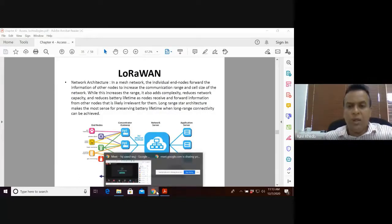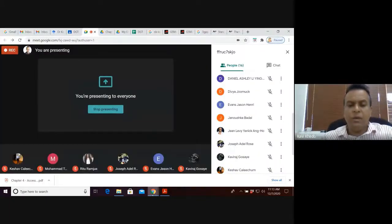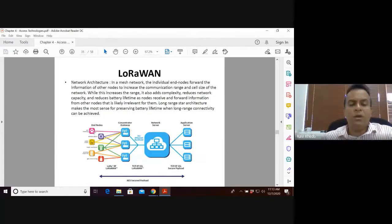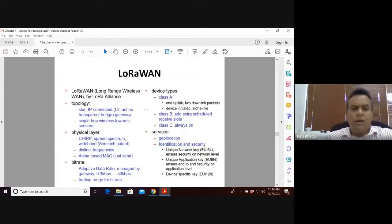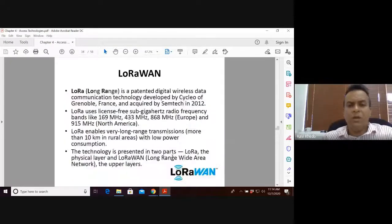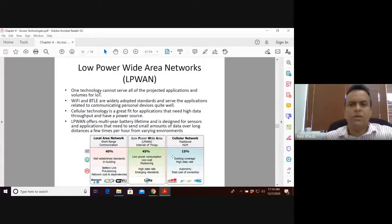If asked how LoRa saves energy, the answer is the long-range star topology — each node sends directly to the gateway rather than relaying through other nodes, which achieves long-range connectivity efficiently. LoRa characteristics: it is IP-connected, the physical layer uses spread spectrum, bit rate is very low at around 20 kbps, devices come in three classes (Class A, B, and C), and supported services include geolocation and security.